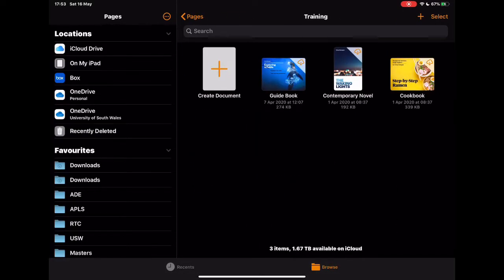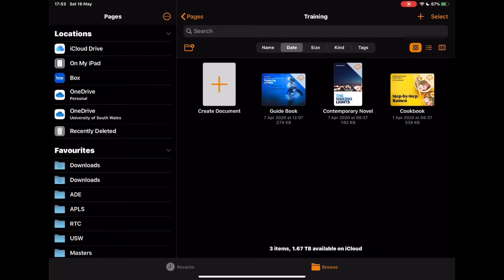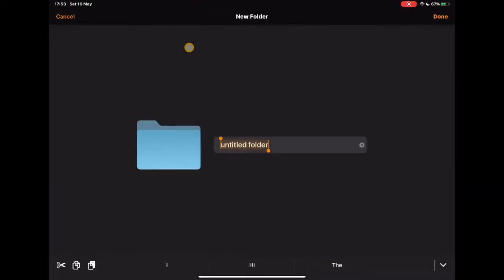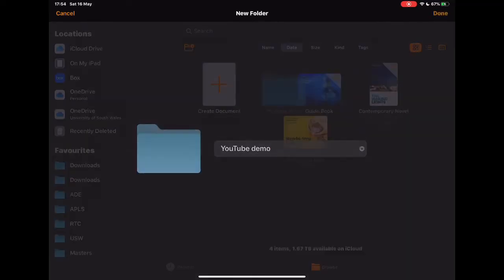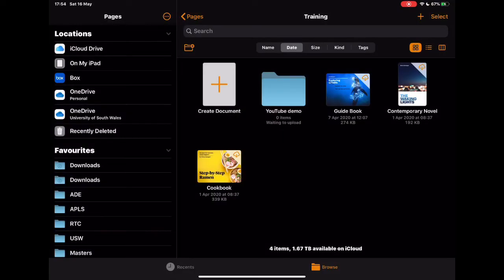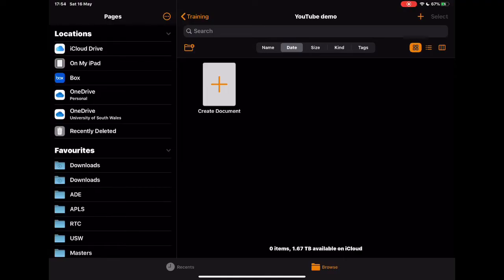So just to quickly show that, I'm going to go back into that training folder that I'm using here. If I drag down slightly you'll see it releases a few extra hidden options. One of them being this create new folder which you could just type into and you could just add in. I'm just going to say this is going to be a YouTube demo.